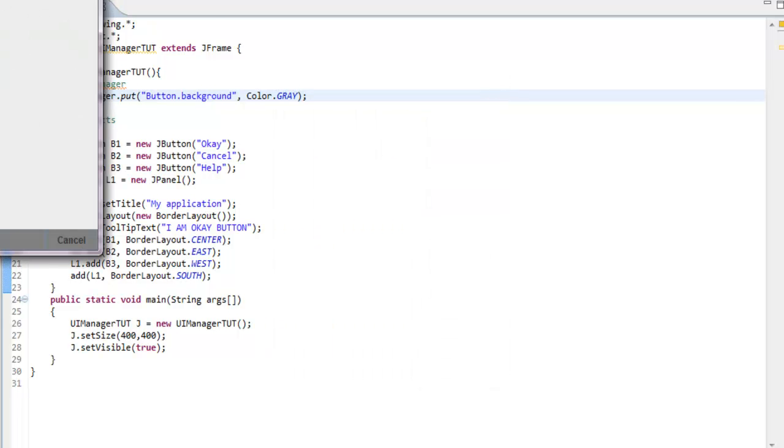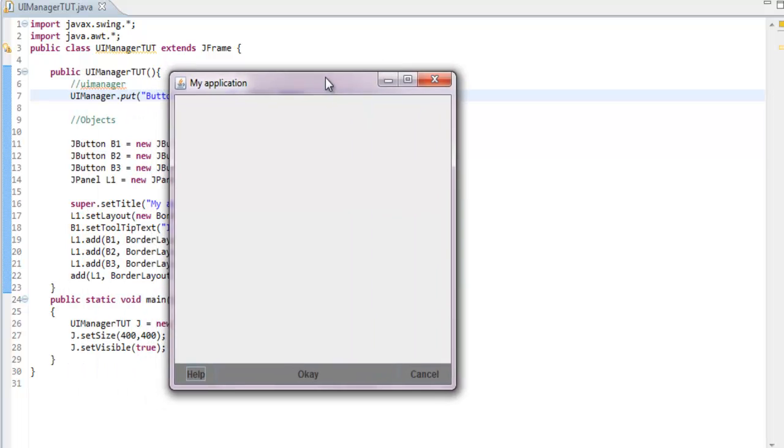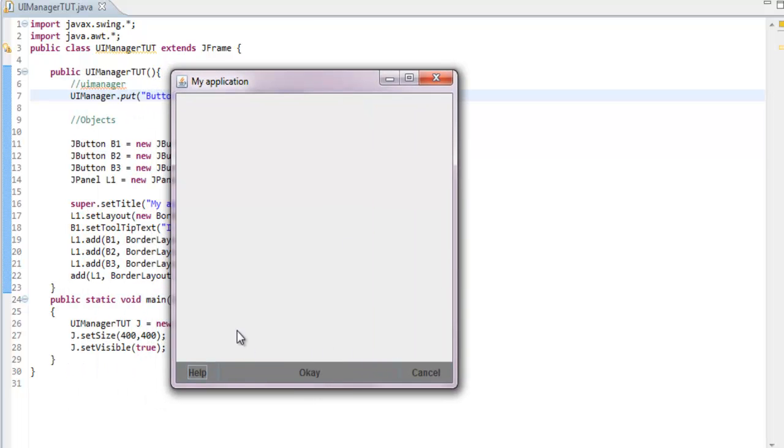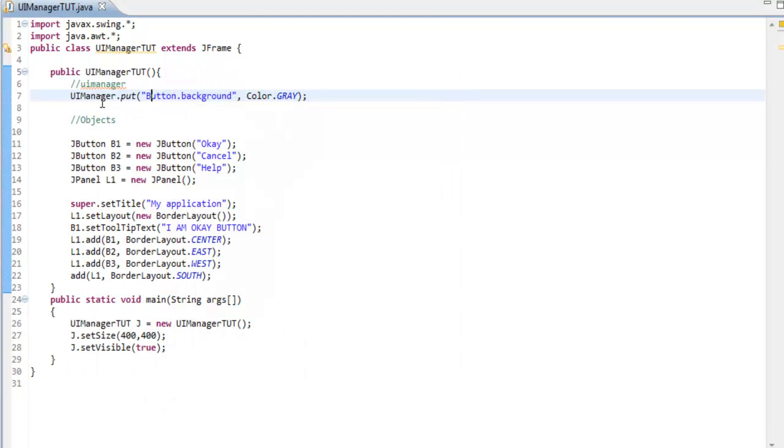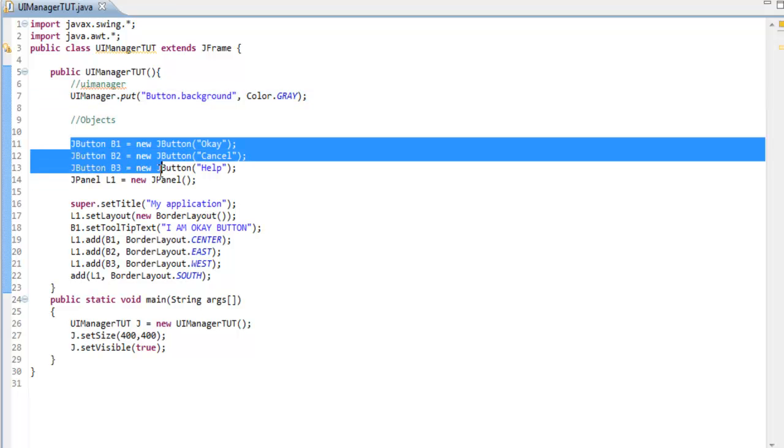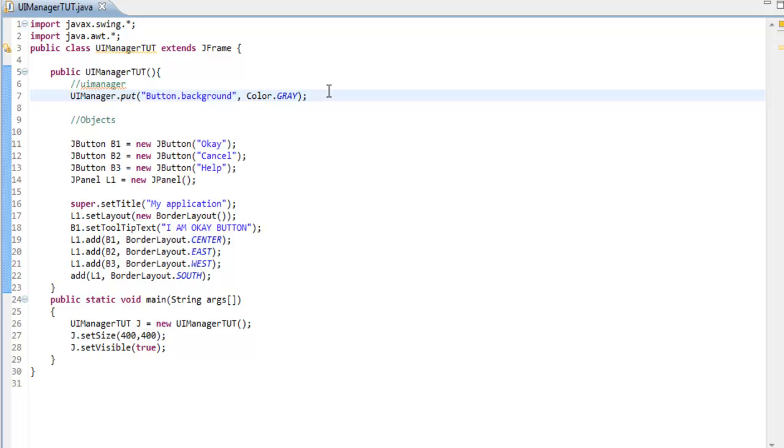So three buttons. This is the whole point of UI Manager - it controls all the imports. If you set a button to a background of gray, it would set all the buttons to the color gray.